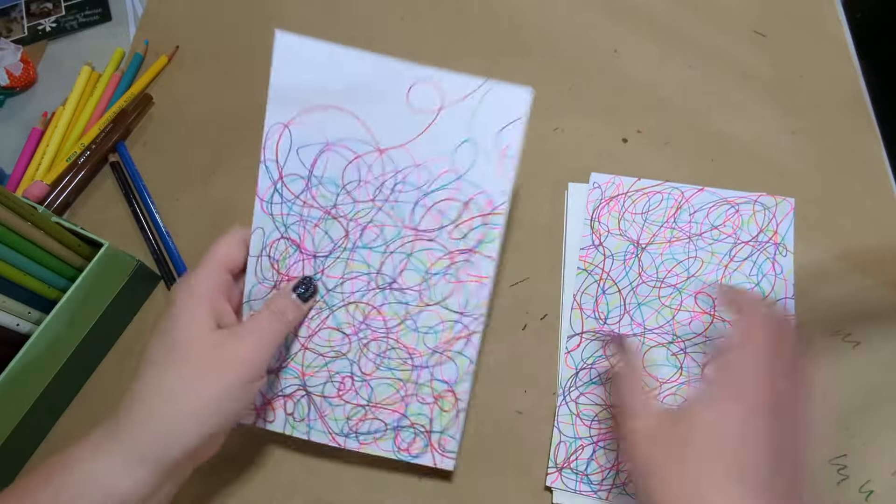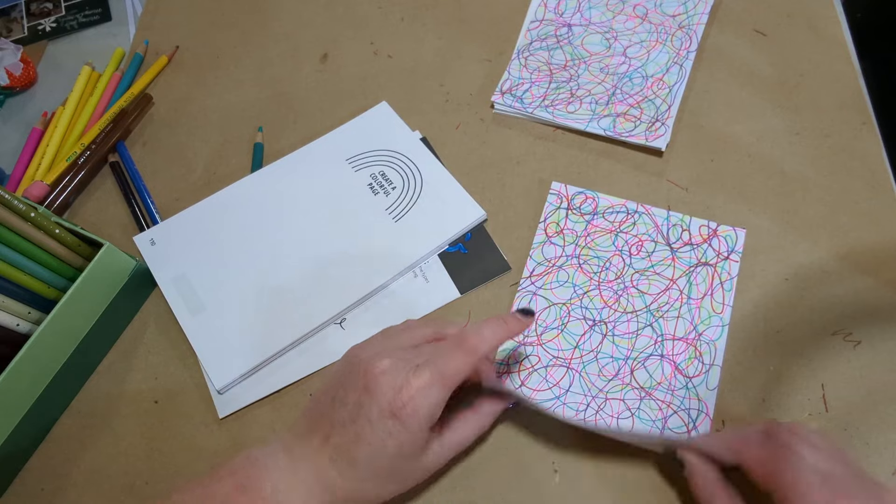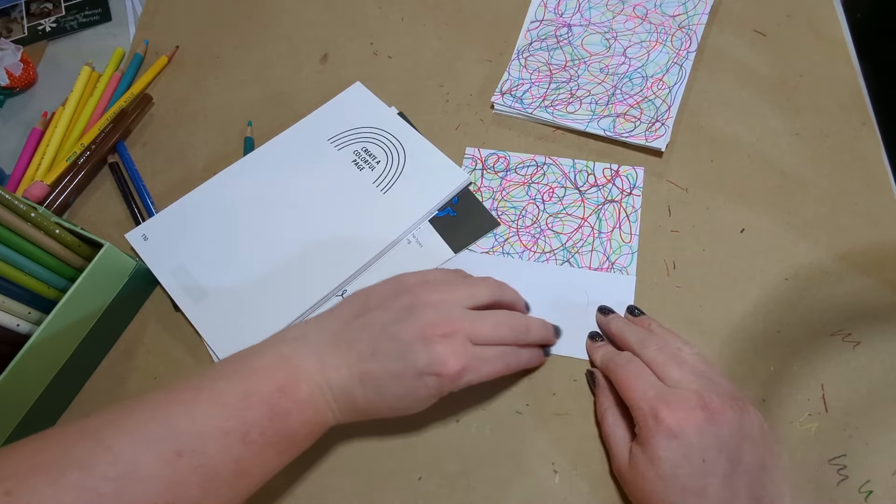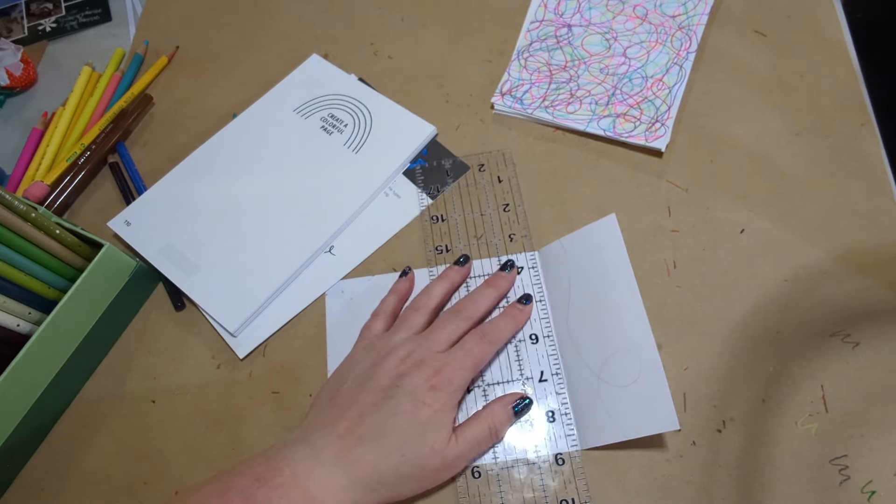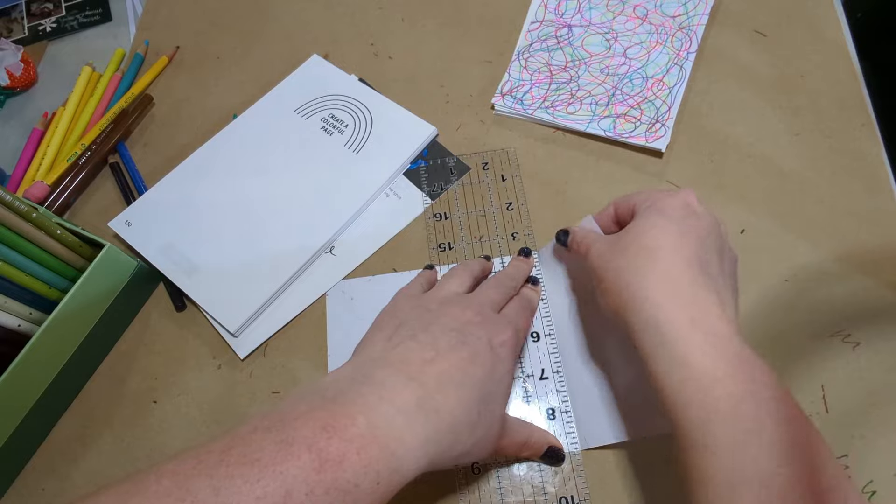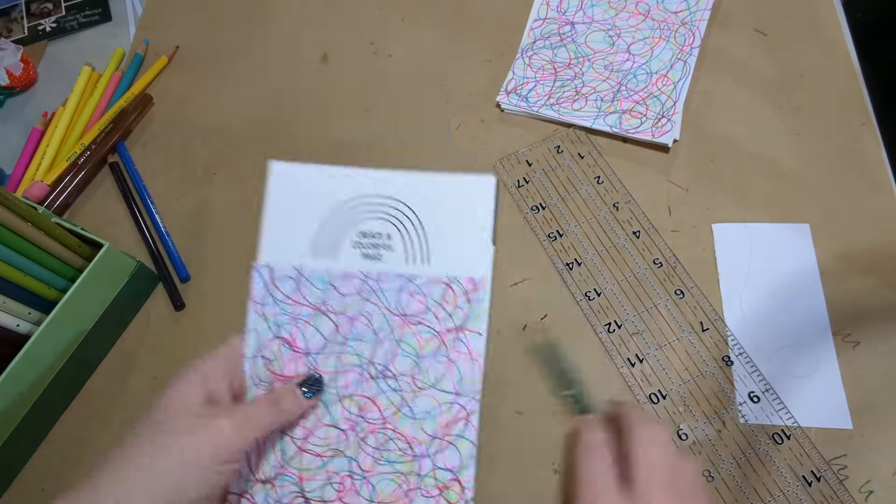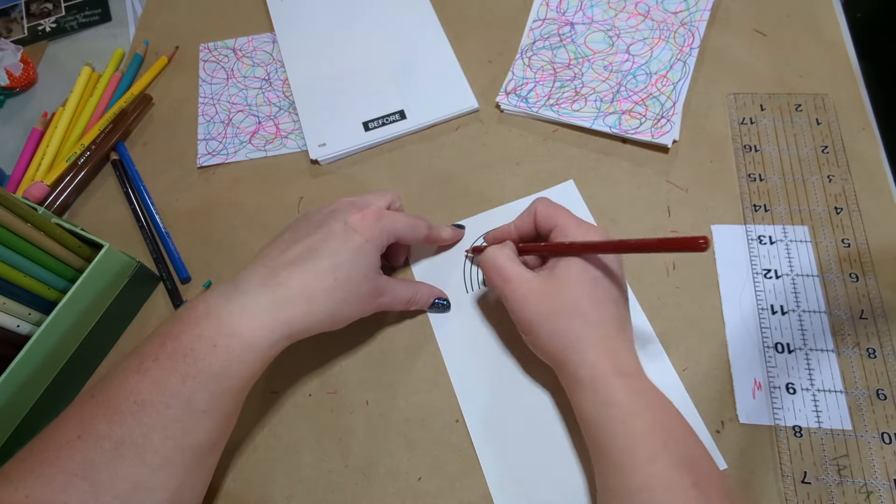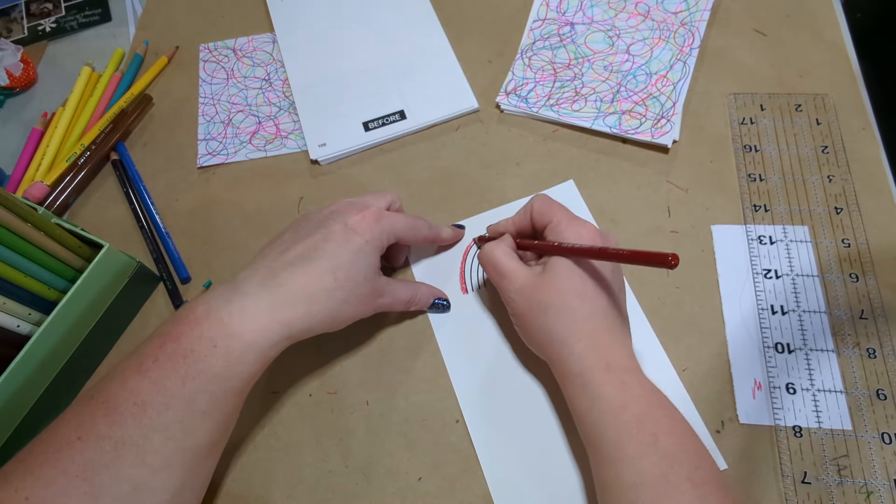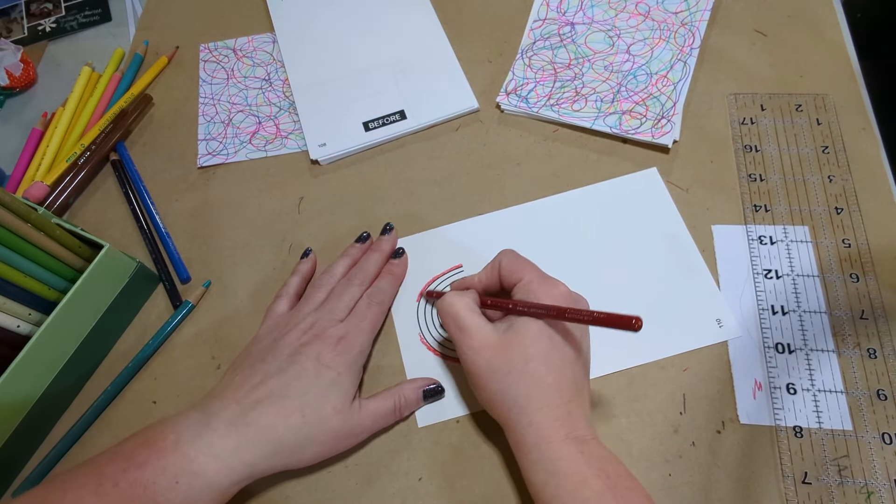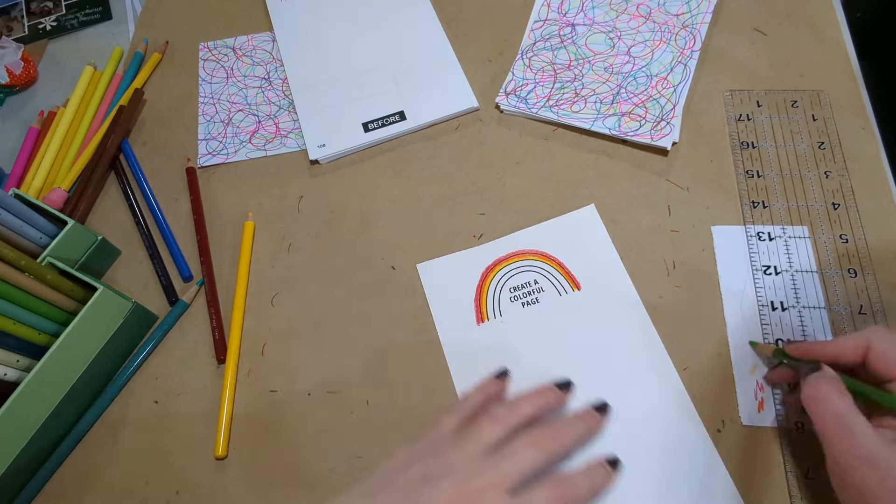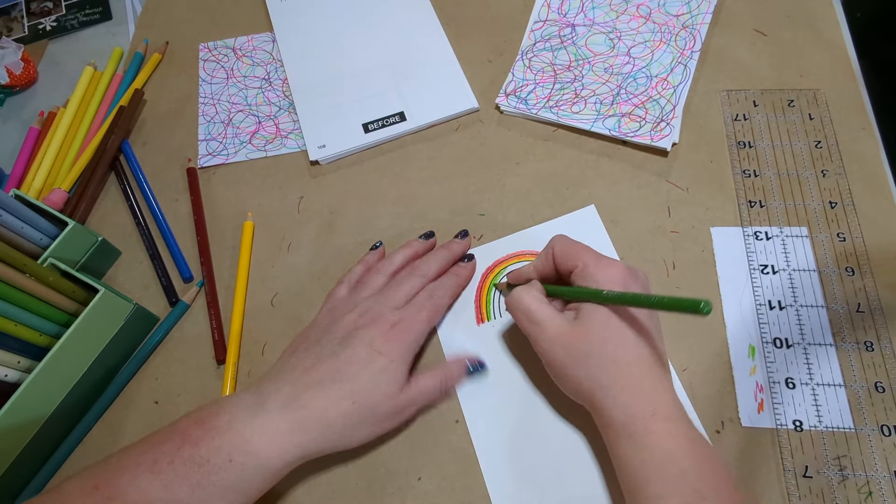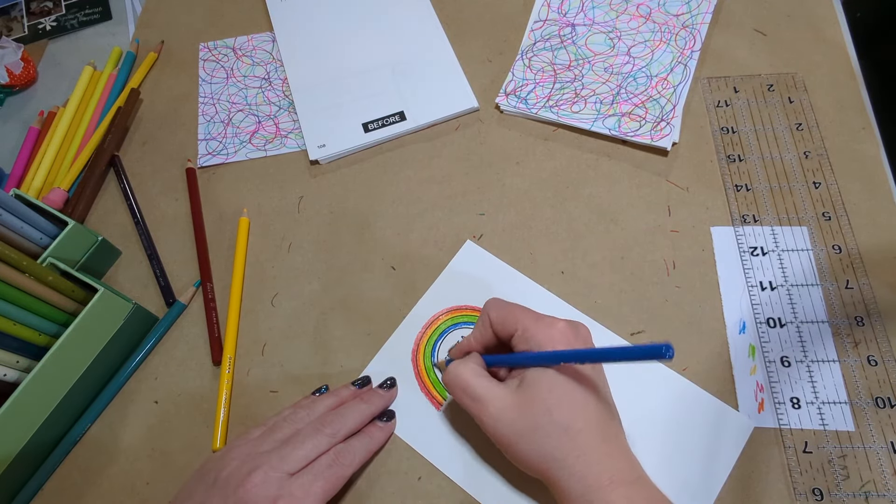We're going to do something real quick here because we need that rainbow or the colorful thing to show through. So this area that I tried not to draw on too much, I'm just going to rip out. So now we can see that. And then I'm going to color in the rainbow because I didn't do that. And it looks a little plain without anything colorful on it. And I've also decided not to glue these pages in yet until I decide closer to the end what I'm going to do with this, how I'm going to bind it and stuff.